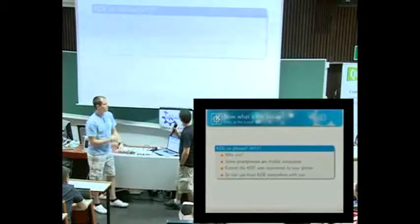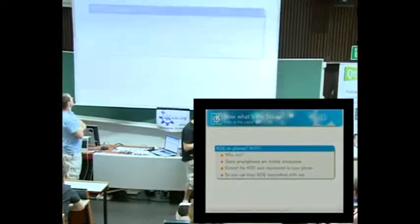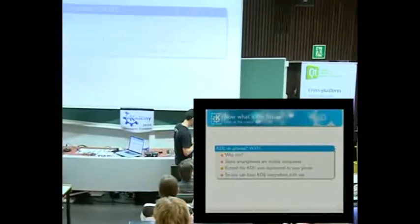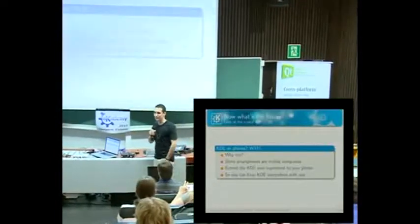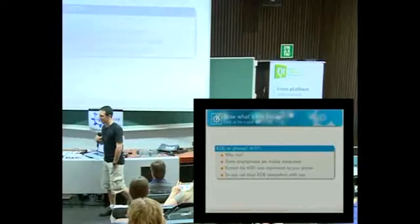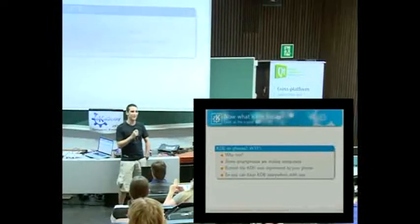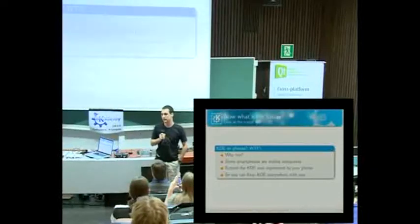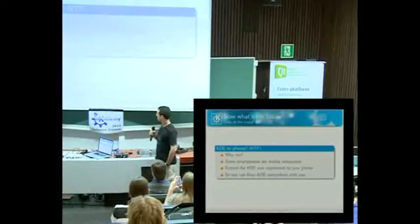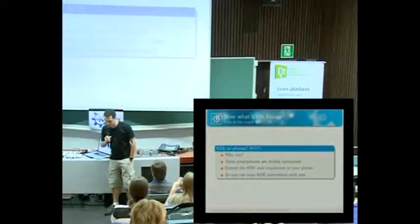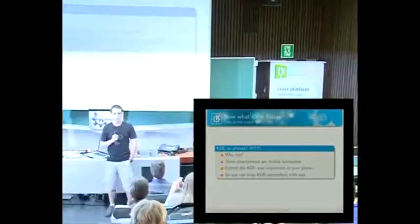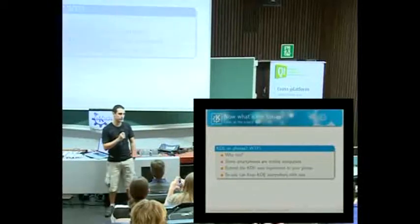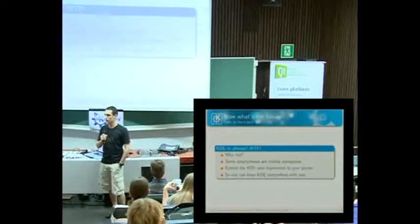So what about the future? You may be thinking, KDE on a phone? What the fuck? We still have a lot to do on the desktop. Yeah, that's true, but as we saw previously, there is this big market out there waiting to be conquered, and we want to be there also.